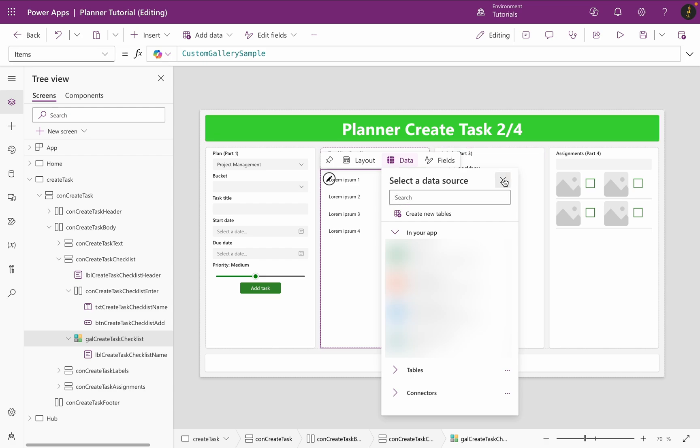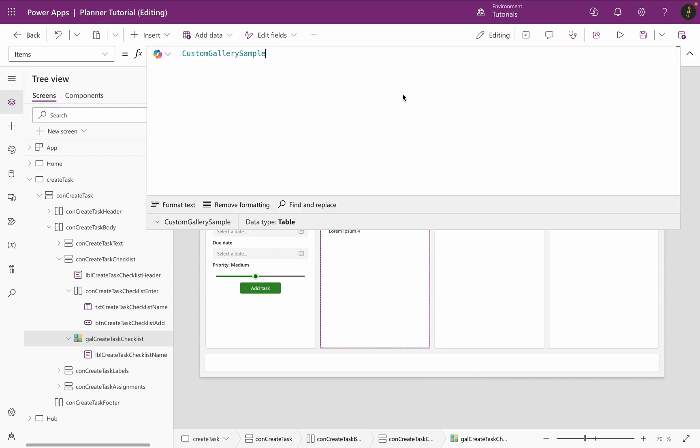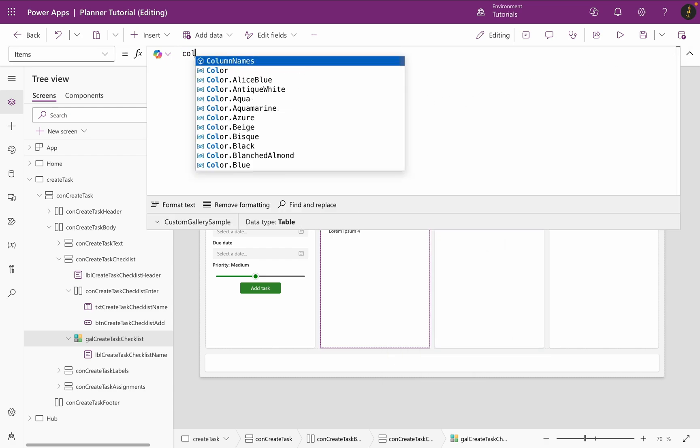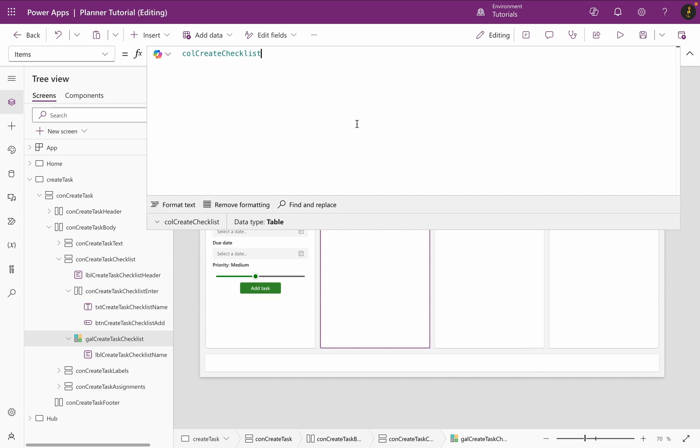In the next step, I select the items property of my gallery and enter the collection as my data source and make sure the text label is showing the title.